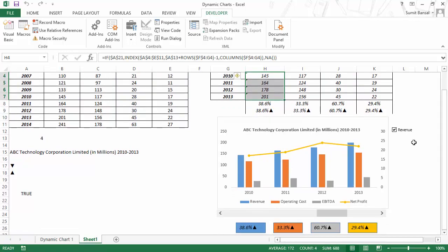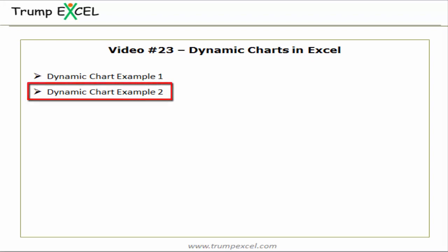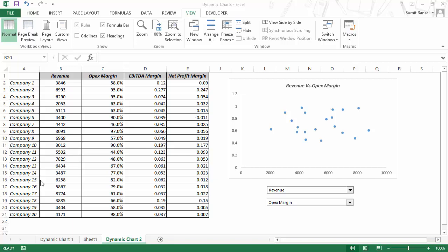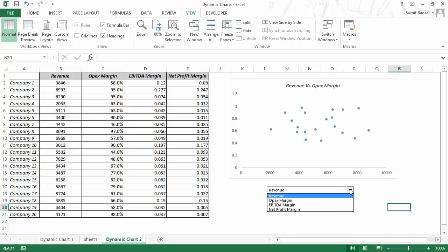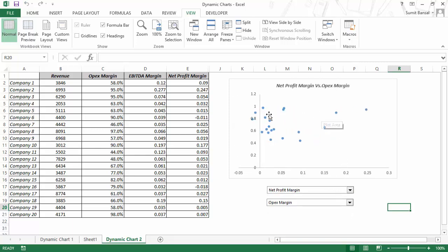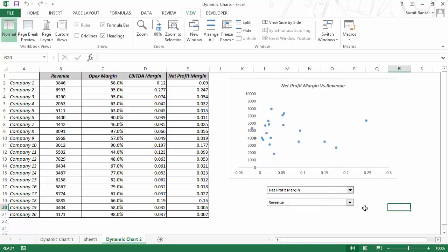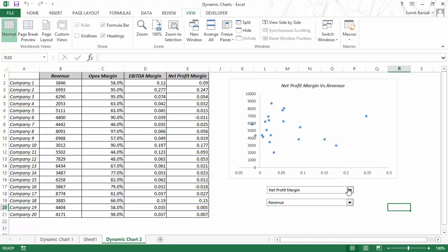Now let's see another example of using a dynamic chart in Excel. Here I have a data set for 20 companies and four KPIs: revenue, OPEX margin, EBITDA margin, and net profit margin. I have created a scatter chart which can plot two of these KPIs at one time, and I have given the user flexibility to select what these KPIs are. If I select net profit margin, the chart instantly updates itself. The chart title changes as well — for example, 'Net Profit Margin versus Revenue'.